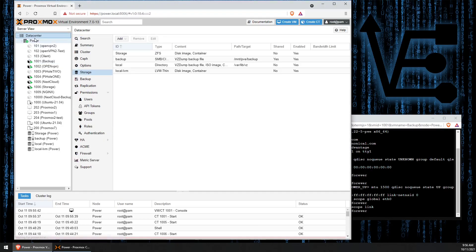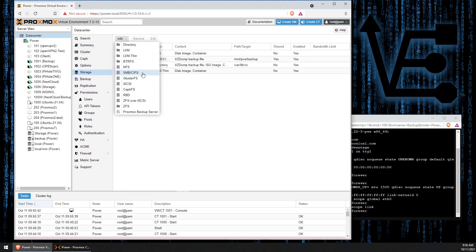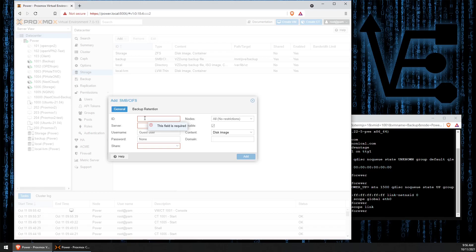So now we can go back to Data Center, Storage, add SMB-CIFS, and we're presented with this screen. The first thing we need to do is to give our new storage location a name. We can call it VE today.